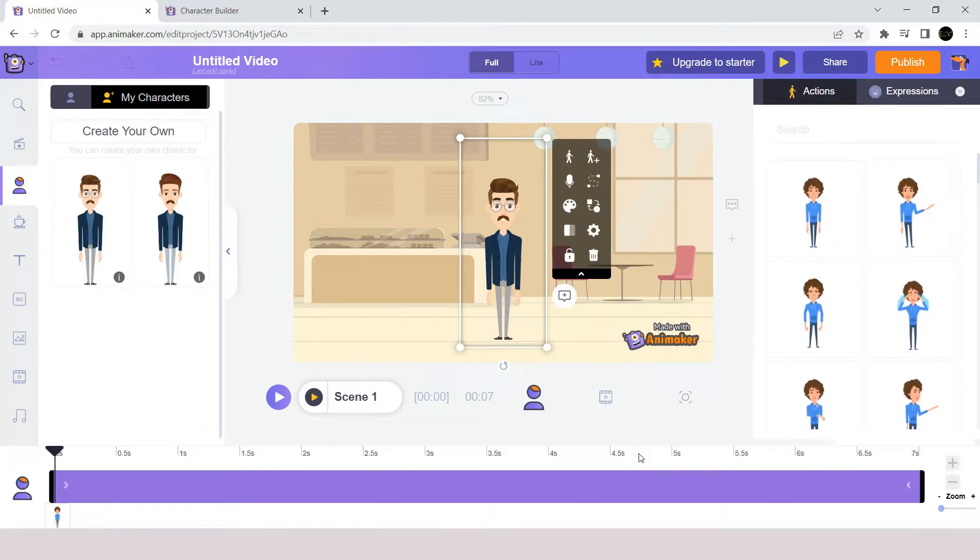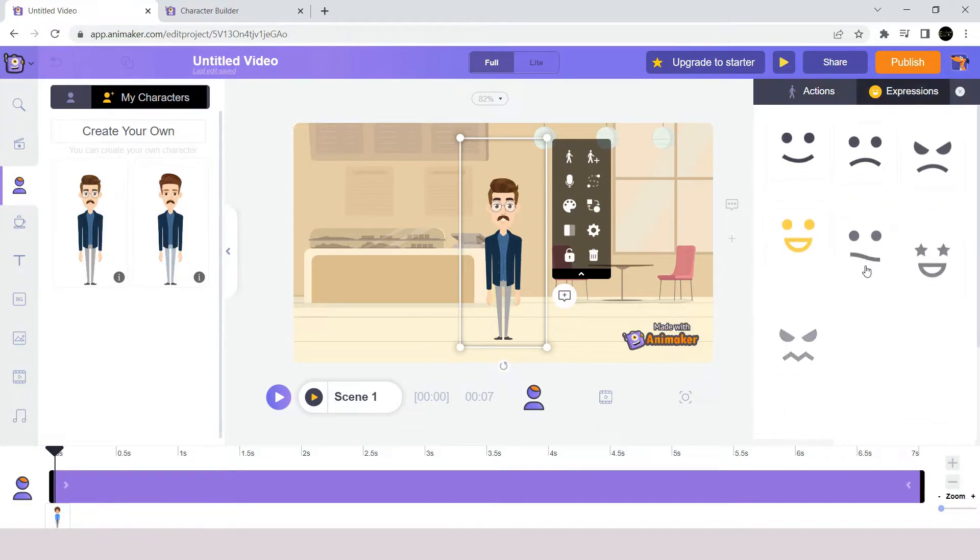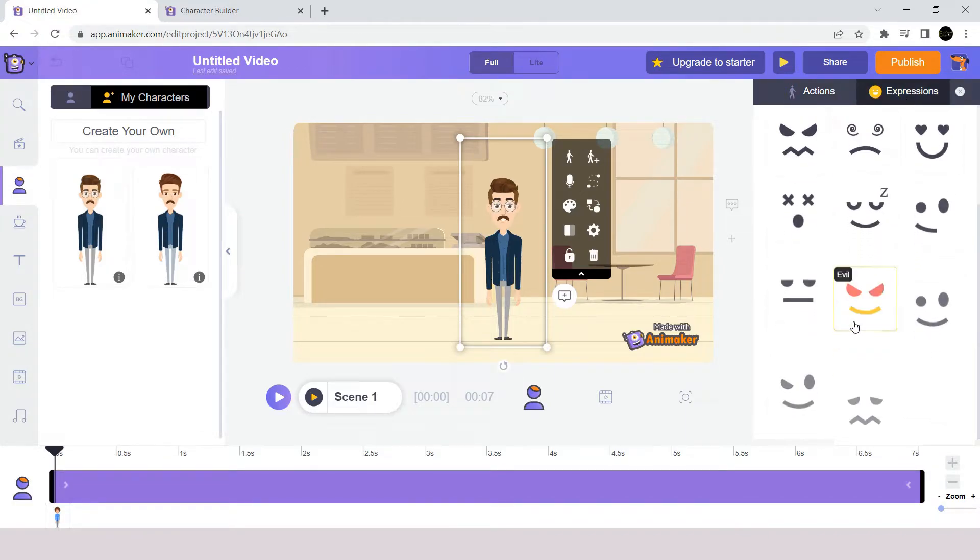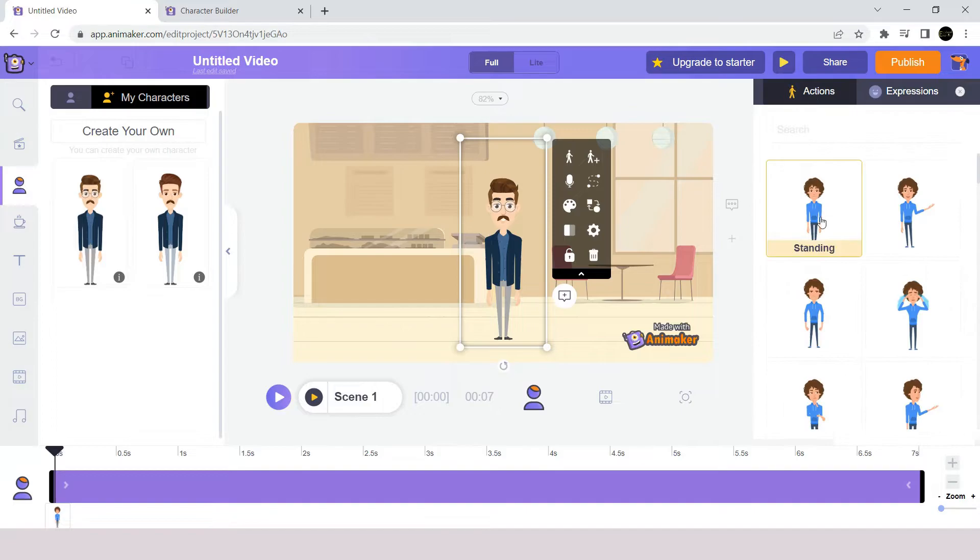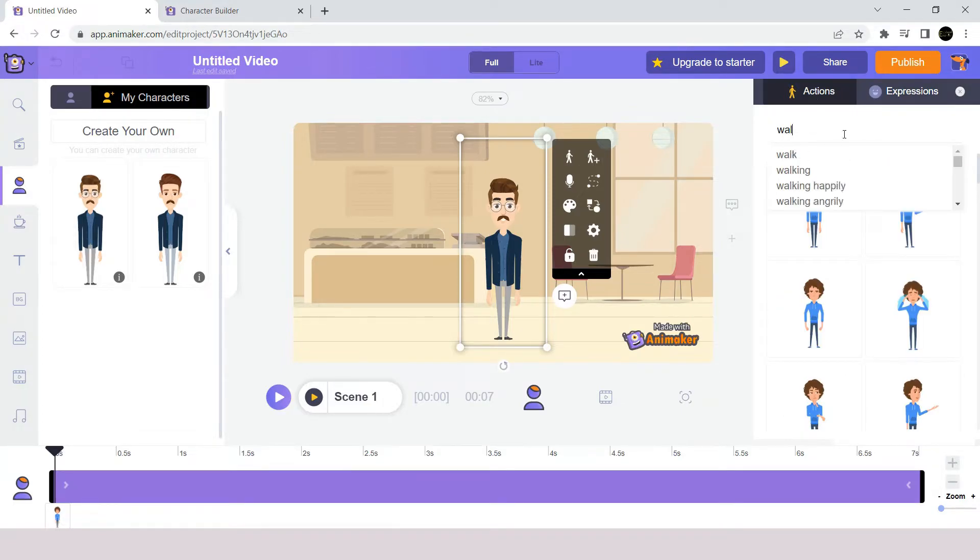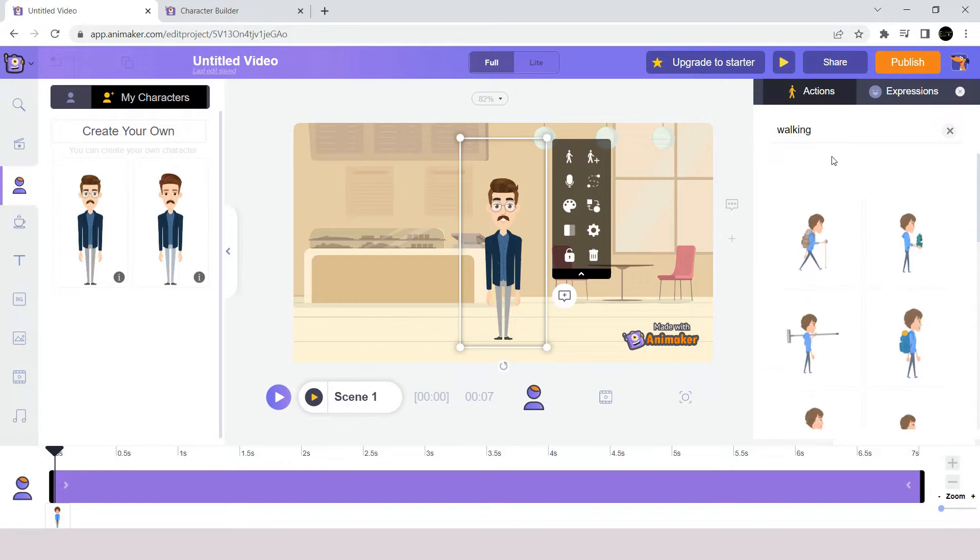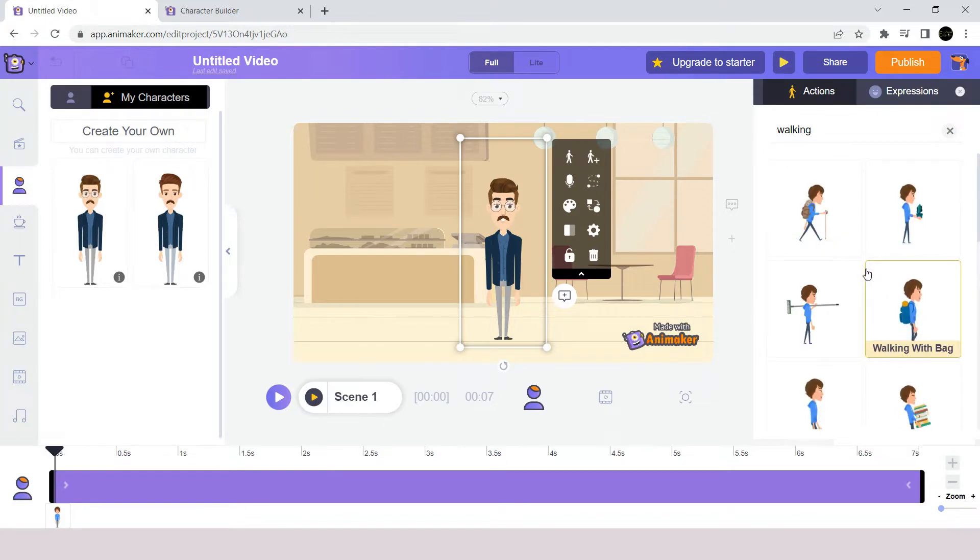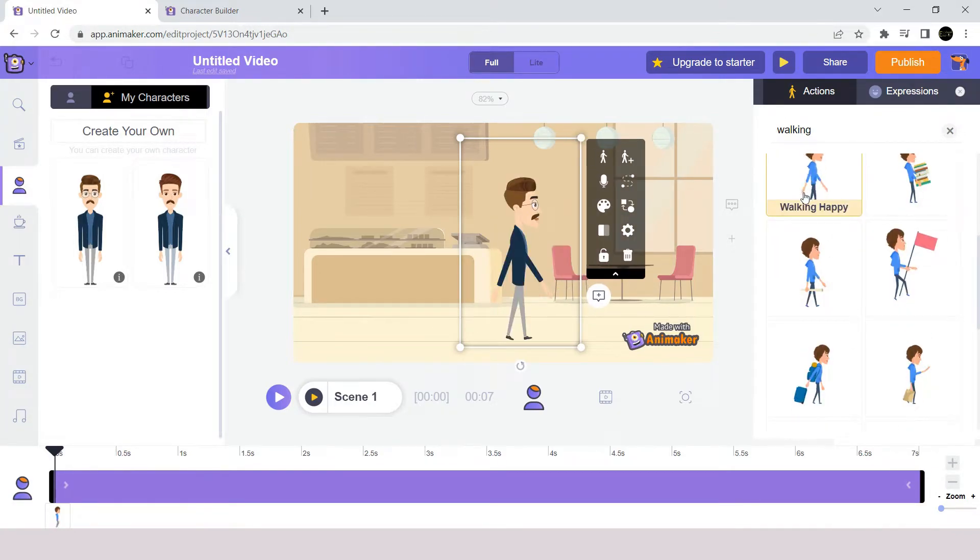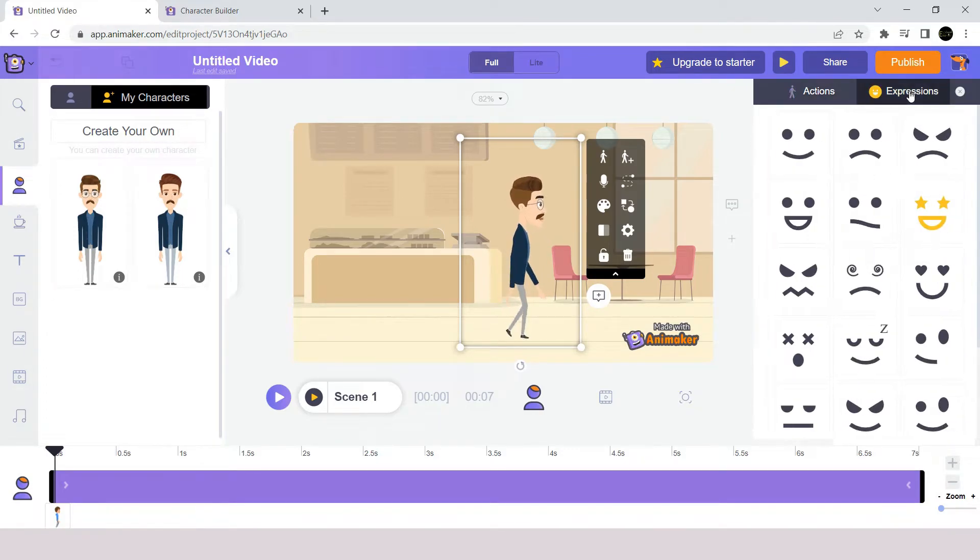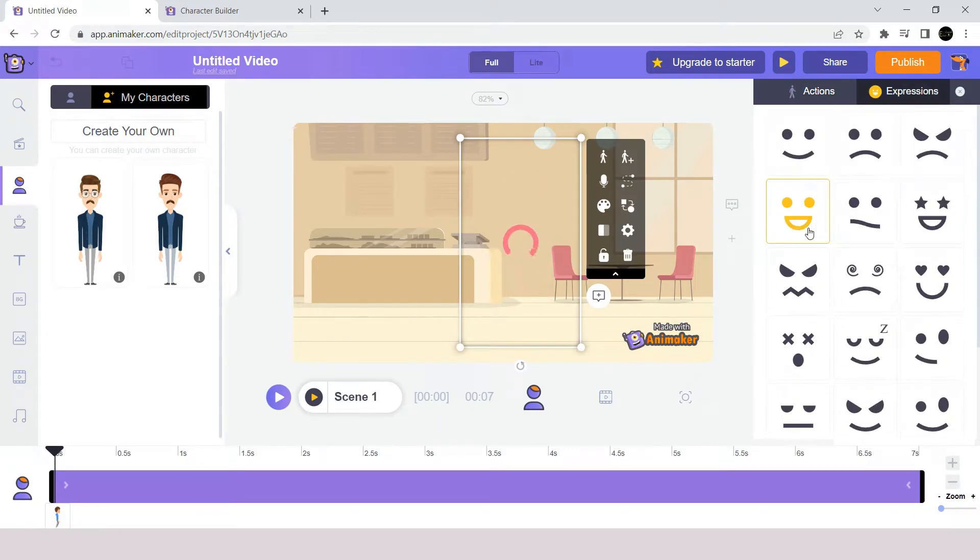From here we can see that each character has a hundred actions and expressions we can choose from at the right hand side here. For now we want the character to walk, so we will search for walking action from here and I am selecting this action. And to make your character look happier, we can choose from the expressions here a smiley face.